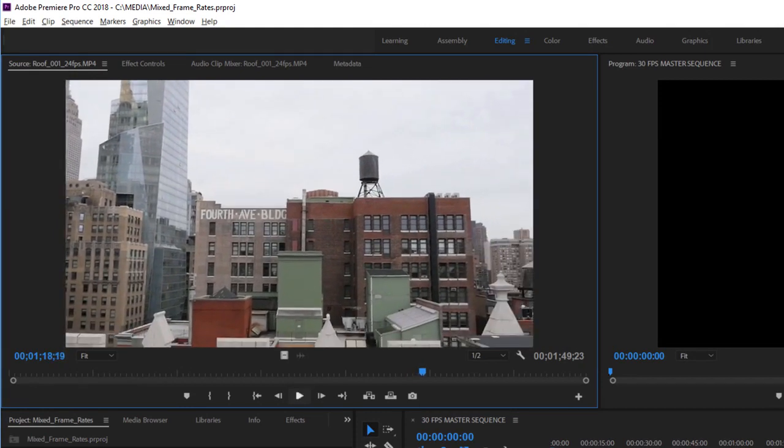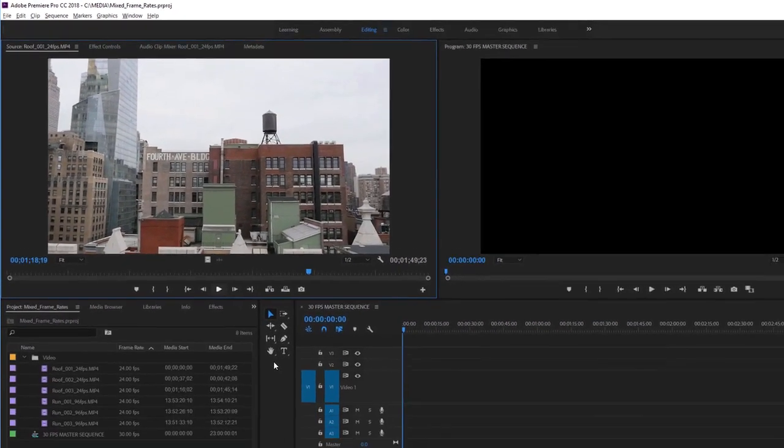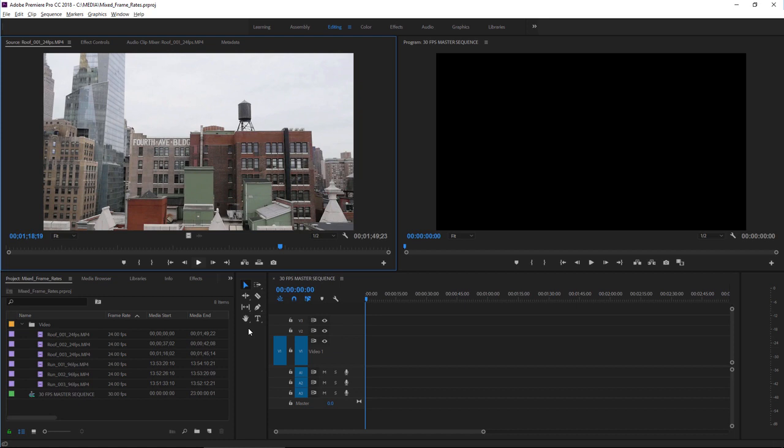It's worth noting that regardless of the settings for your sequence, you'll always see the native frame rate in the source monitor. This is a really useful way of comparing and contrasting the results of any speed change adjustments you've made in a sequence.